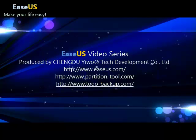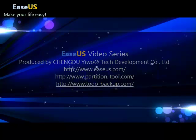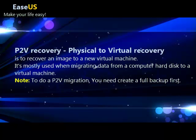Welcome to EaseUS video series. This video is going to talk about P2V recovery feature of Todo Backup.